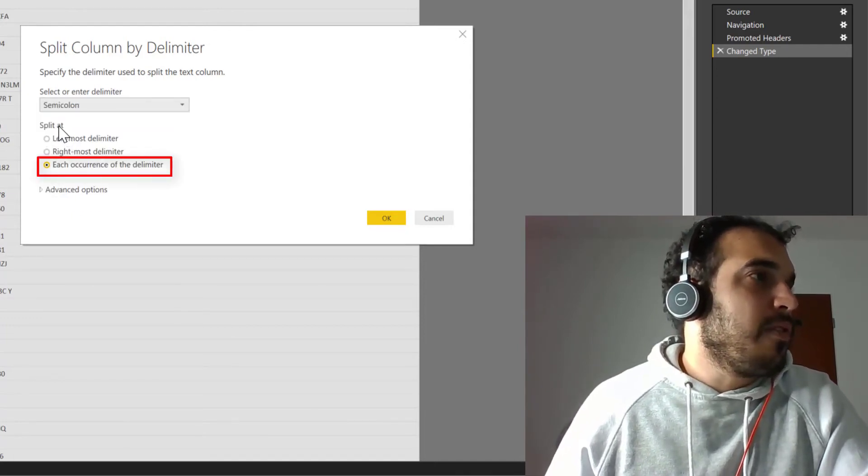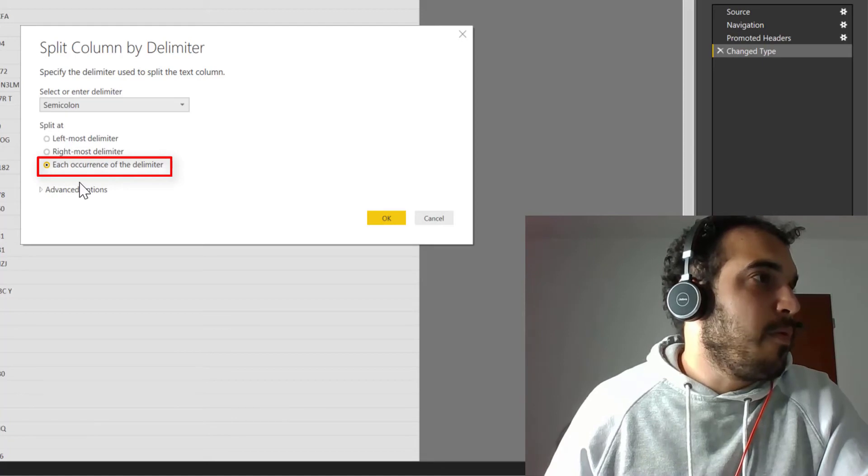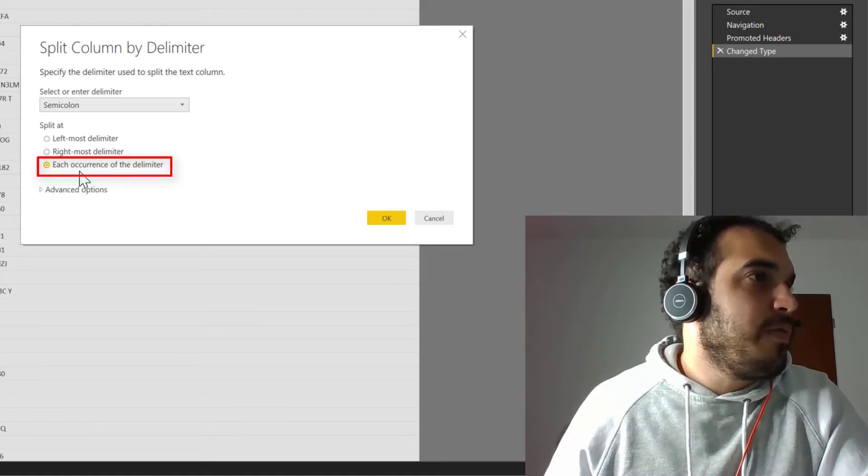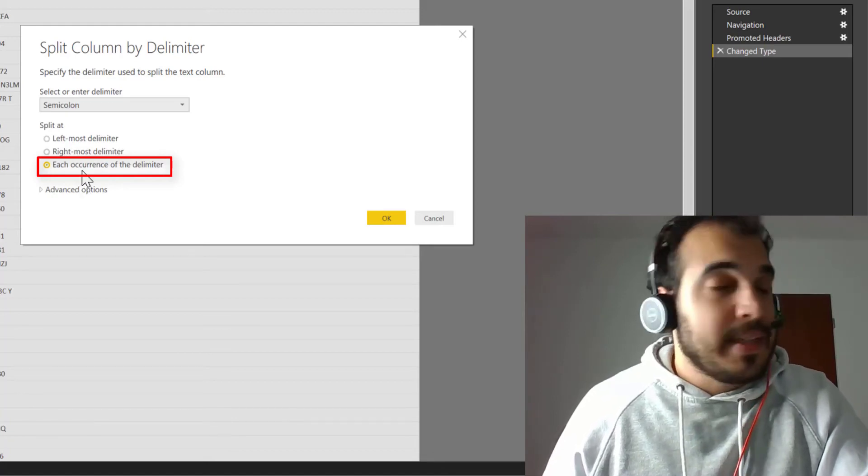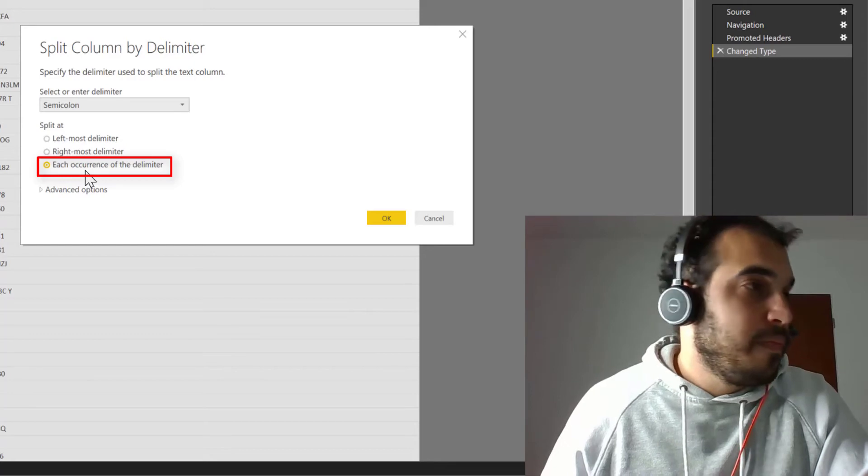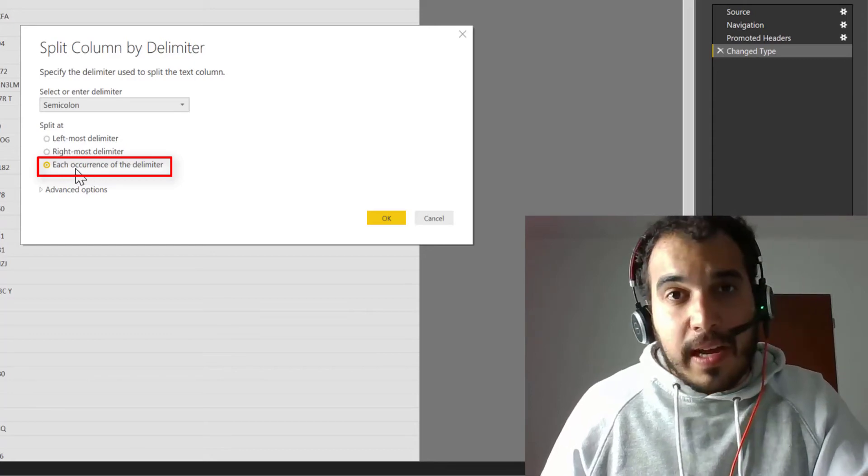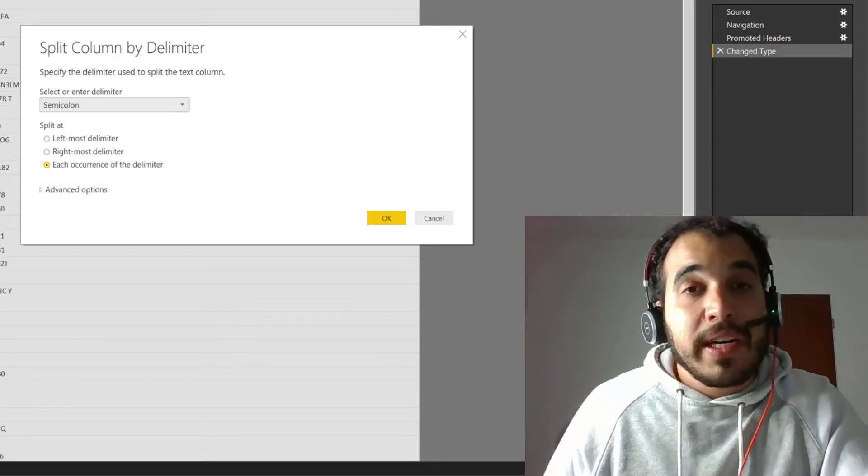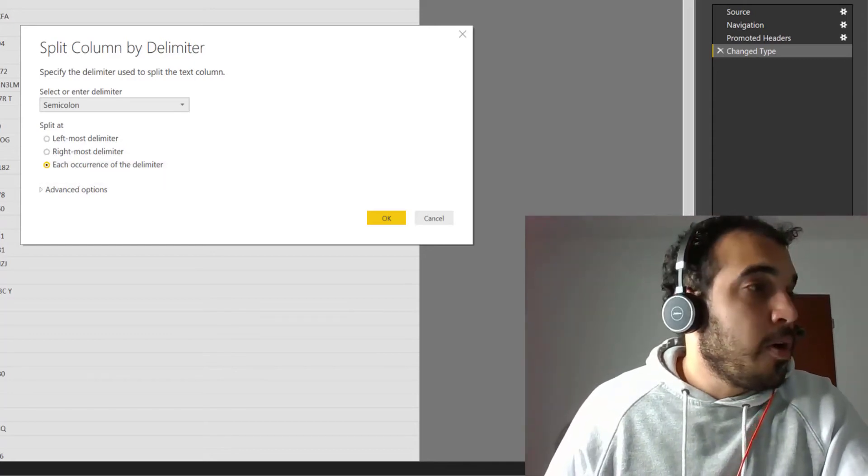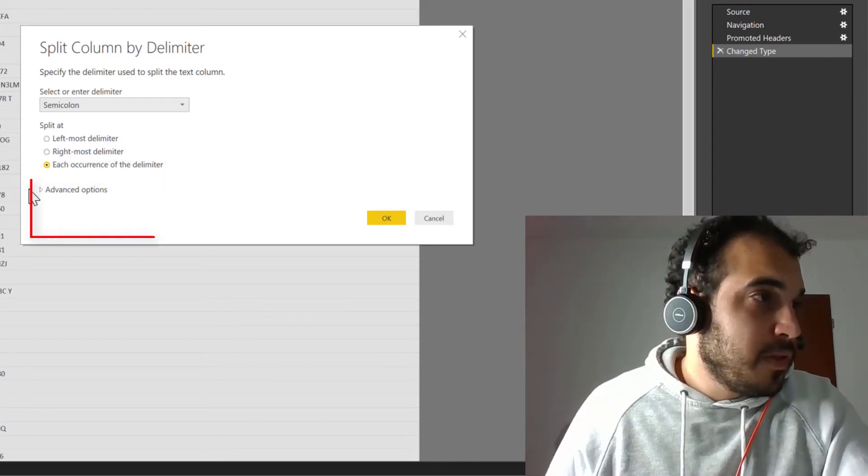Since in our data set, we want to know all of the accounts, we want to split it every time we see a semi-colon. So I just leave it as it is by default. Now the trick is go to advanced options,